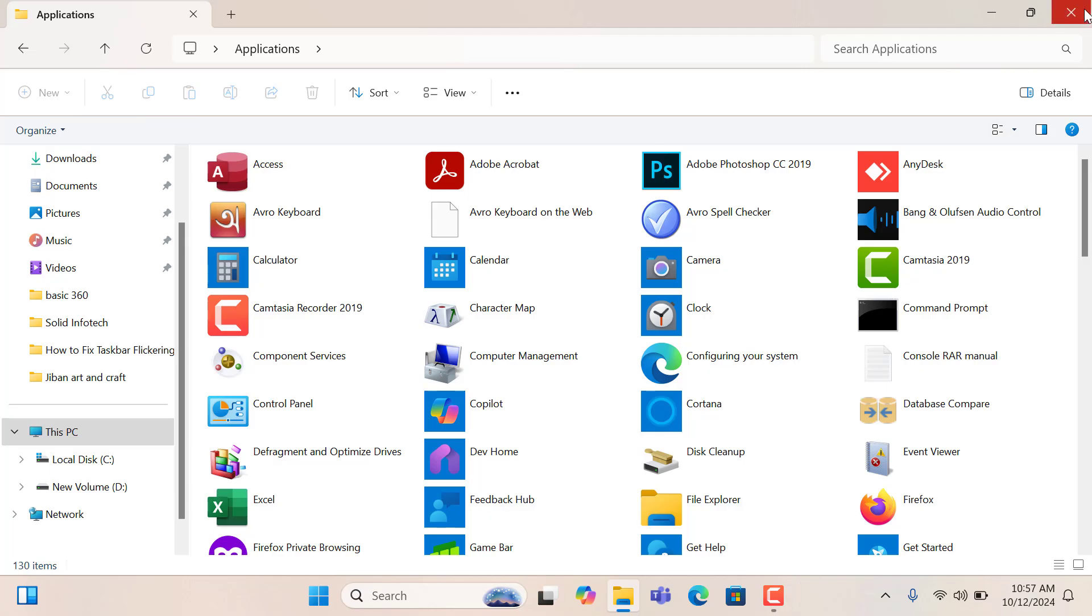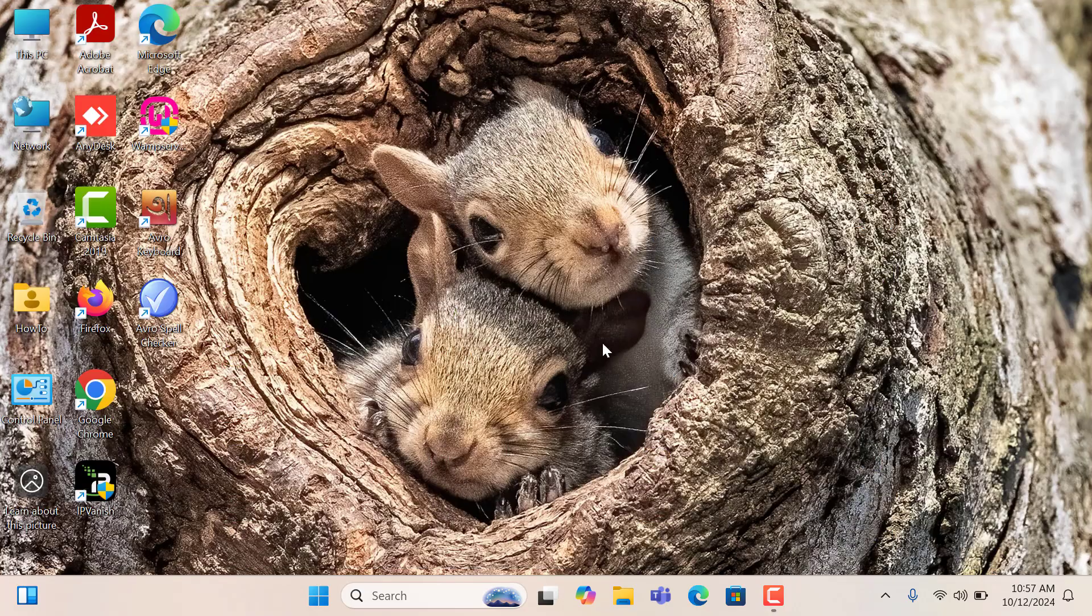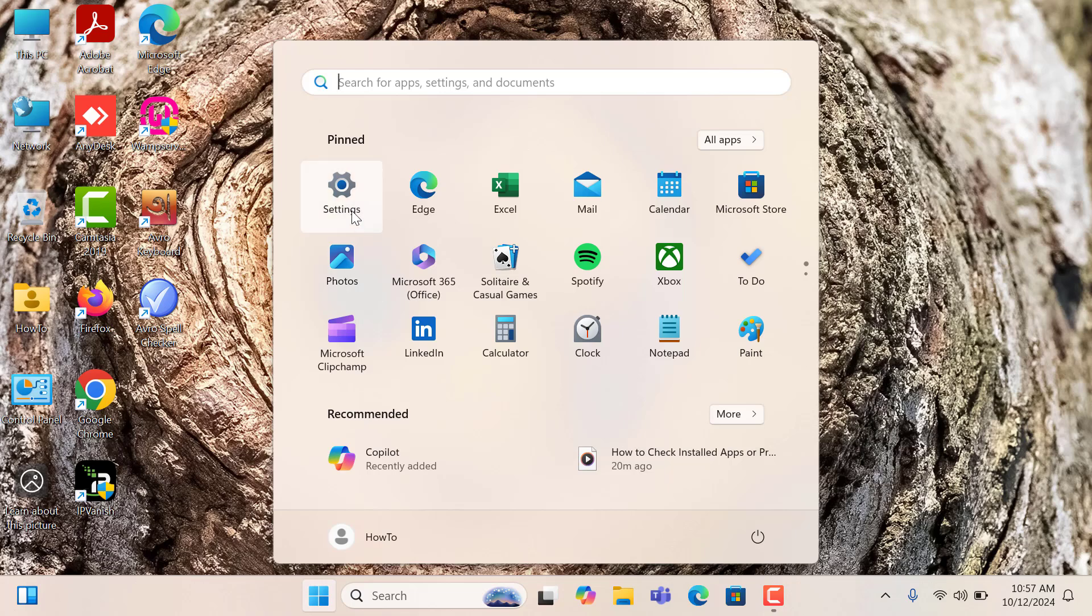And second method, please click on Start menu. After then click on Settings.